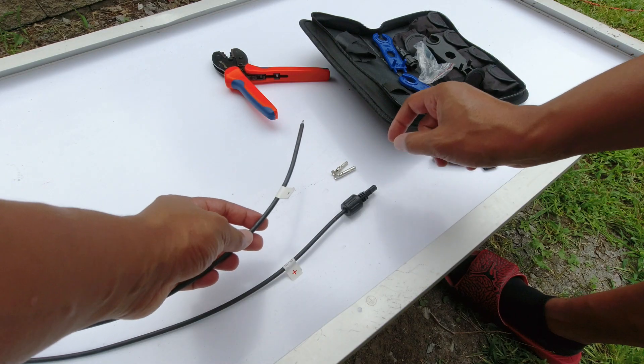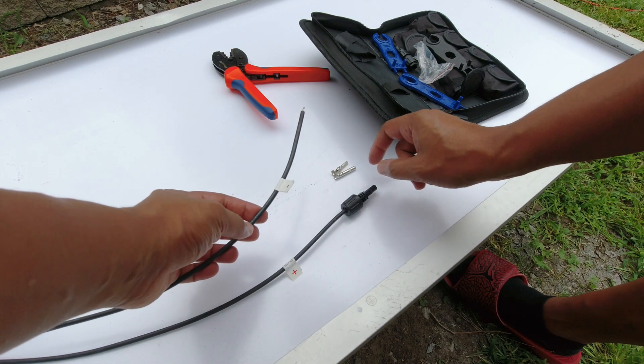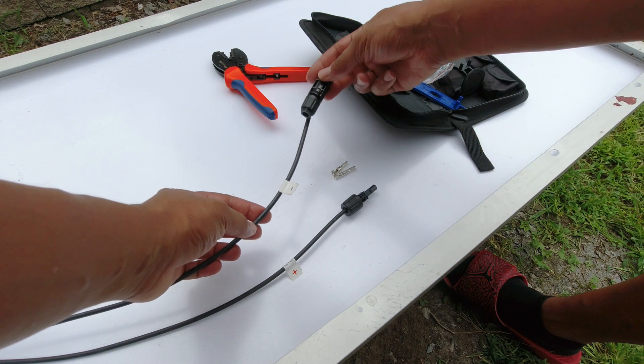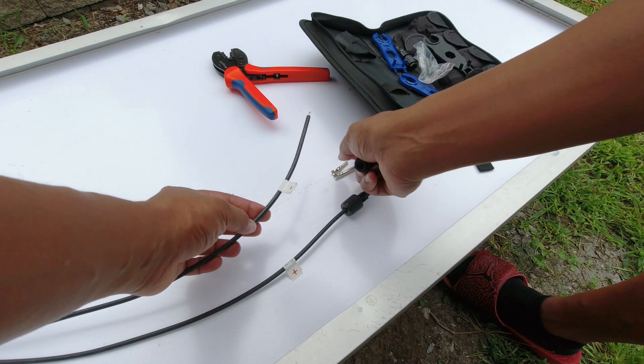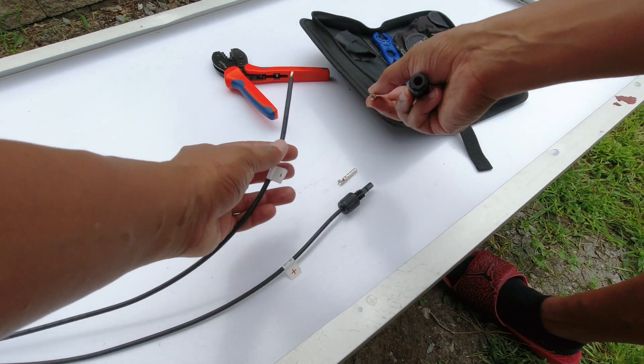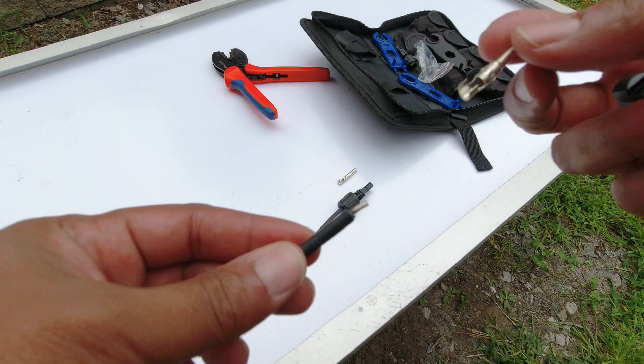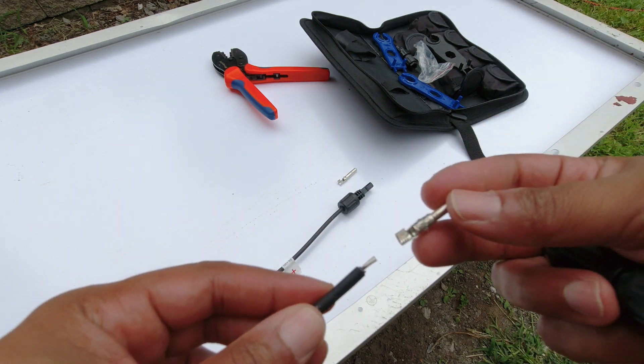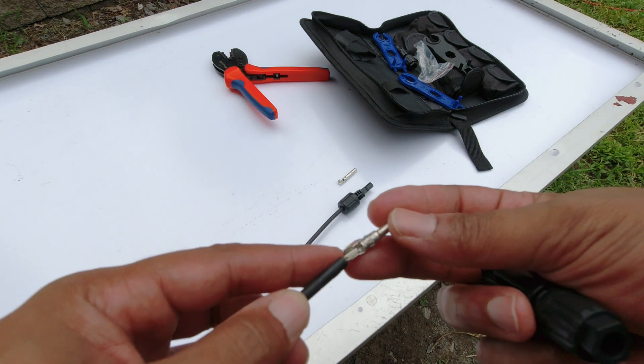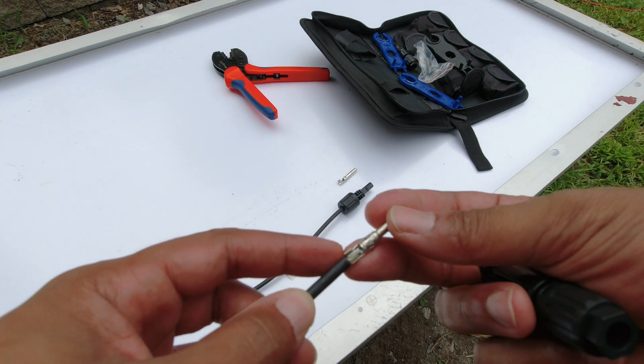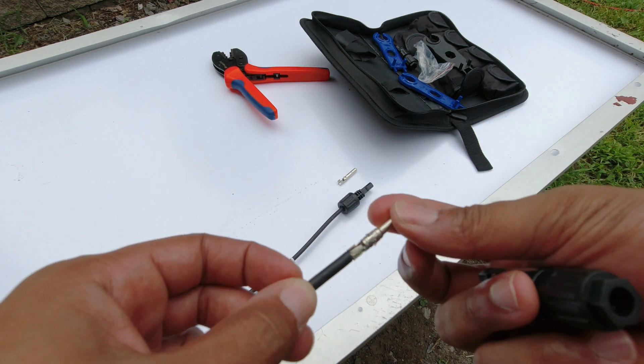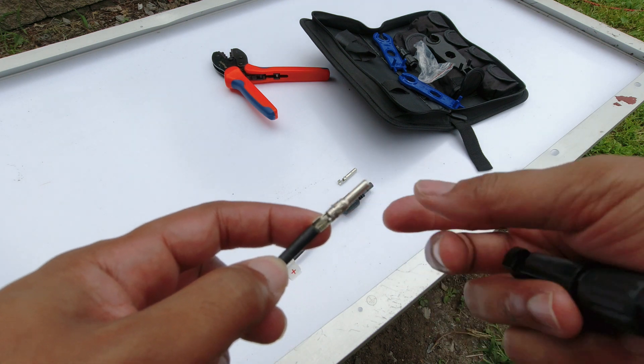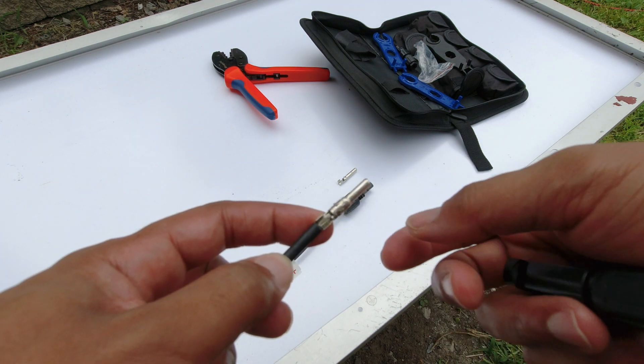So one thing I do know for sure is that because this one is gonna be the female, I need to use the male thing to go around here. So basically what you do is you put that wire in there like that, and then you just have to crimp it on.